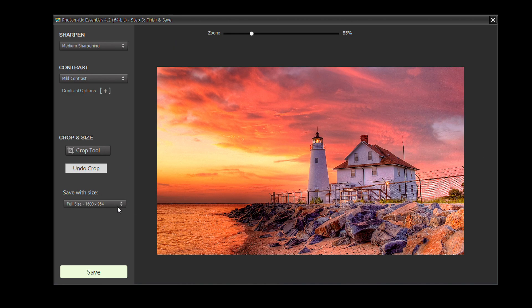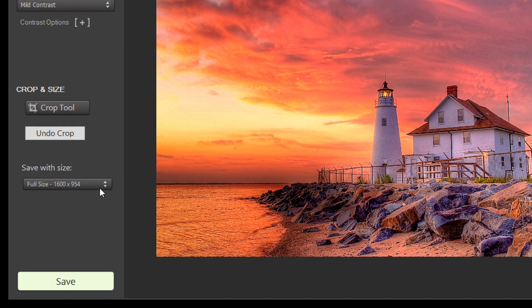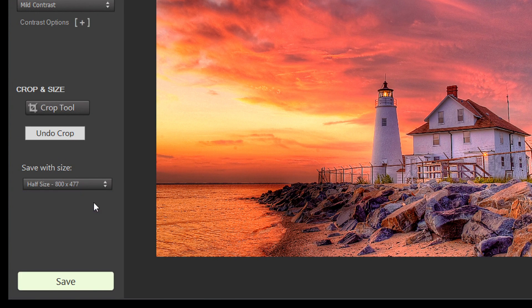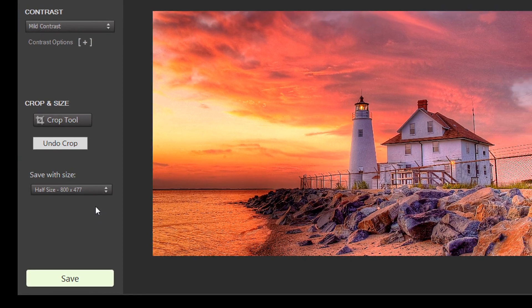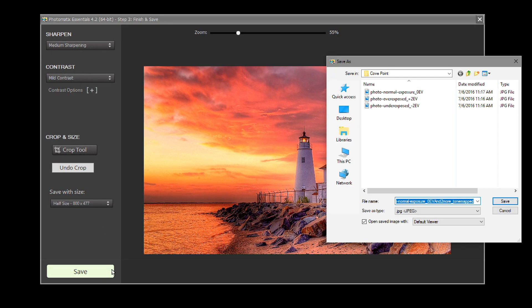By default, the image is saved at its original resolution. But if you want to save it at a lower resolution, then click on the Save with Size pull-down menu and select the size you want. To save the image, click Save and select a location.